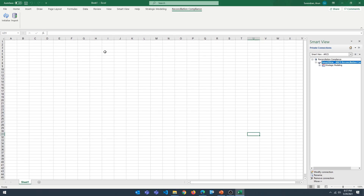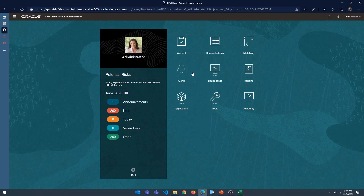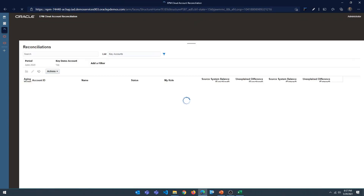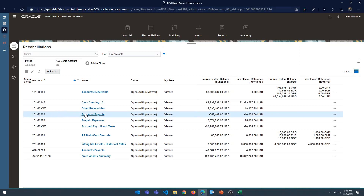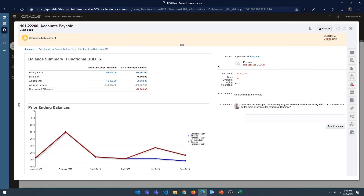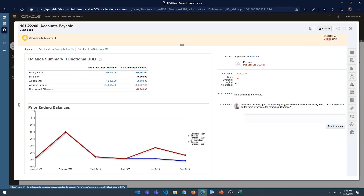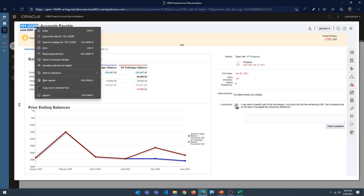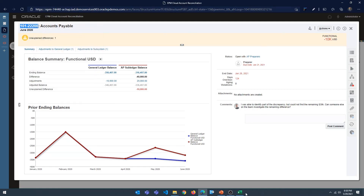Let's try adjusting a subsystem balance and a source system balance. I'm going to go into the Account Reconciliation reconciliations work area and pick the Accounts Payable reconciliation. I can see there's an unexplained difference of $10,000 US dollars — a $10,000 adjustment on the source system and a $20,000 adjustment on the subsystem. I want to make another $10,000 adjustment to the subsystem so there are no unexplained differences. Copy the account ID, as it's needed when entering the transaction.